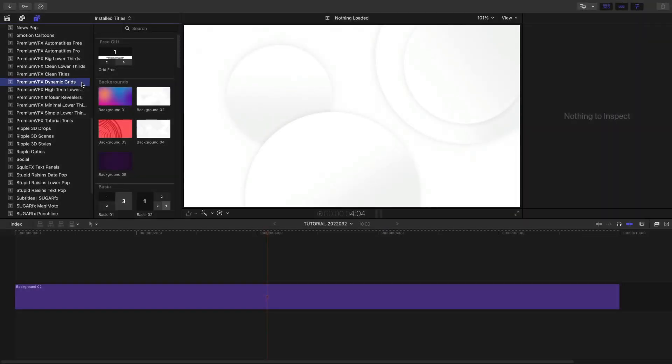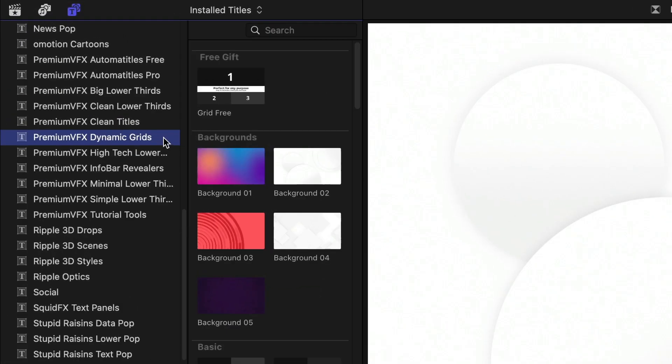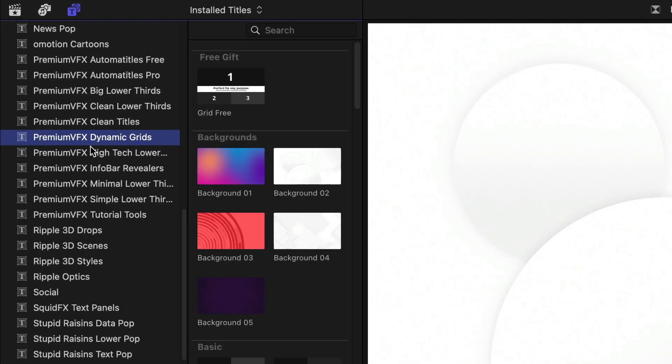This product was created exclusively for Final Cut Pro. You can find it in the Titles browser under Premium VFX Dynamic Grids.